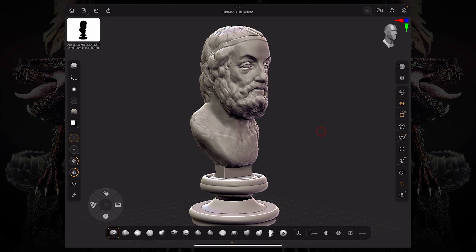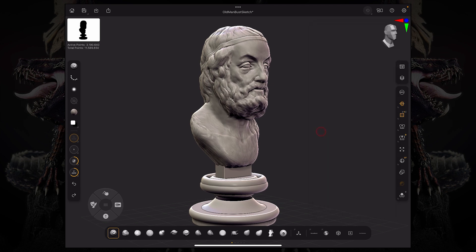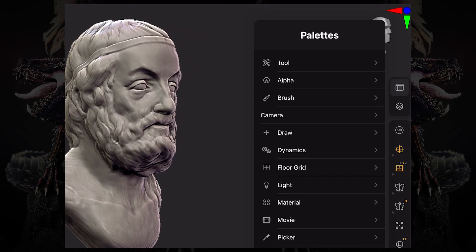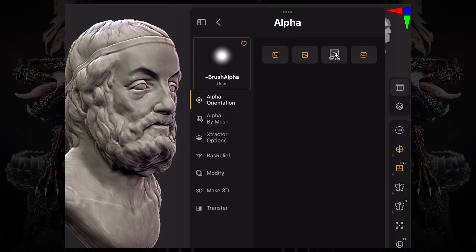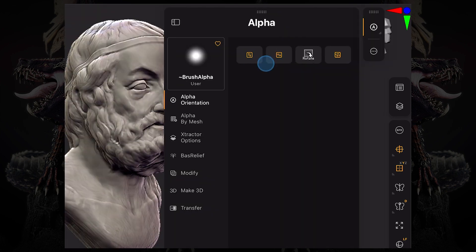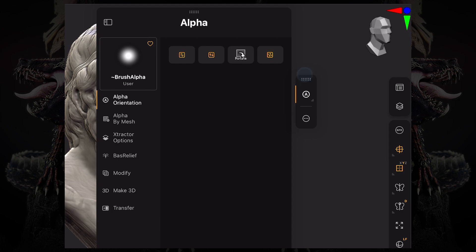Now let's take a look at the trays. In our UI, we have our left bar, our right bar, and our bottom custom toolbar. If I want to add a specific tray with palettes I want to access quickly, I can go to my palettes and — for example, if I want the alpha palette constantly open — I can click the dots on the top and drag that tray. Now I have a secondary bar with that palette specifically.